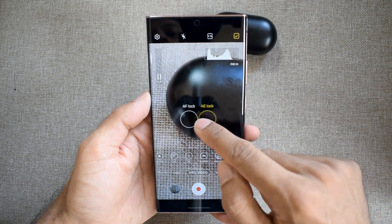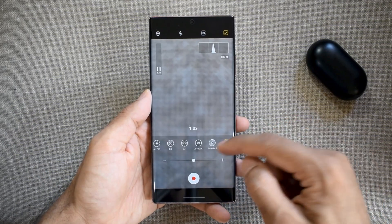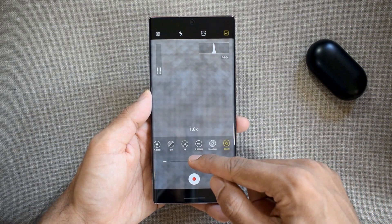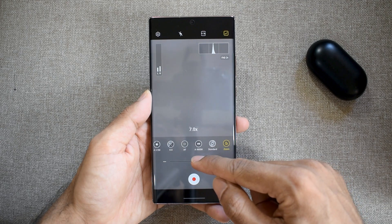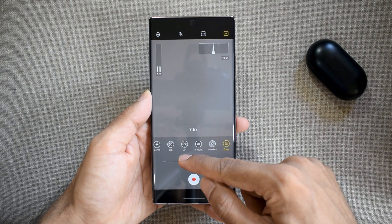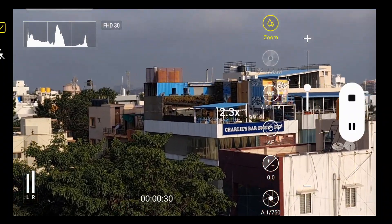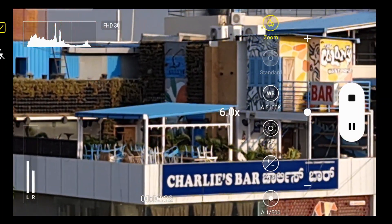Then we have a new zoom slider, which makes zooming in and out very smooth. You can slowly move the slider back and forth to zoom in and out. No matter how fast or shaky your fingers are, it will still zoom slowly and smoothly.